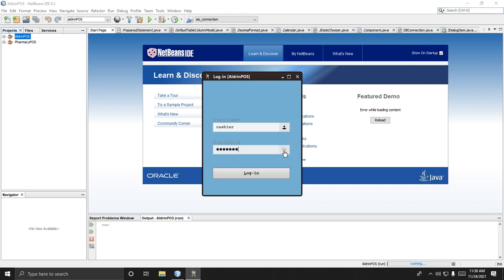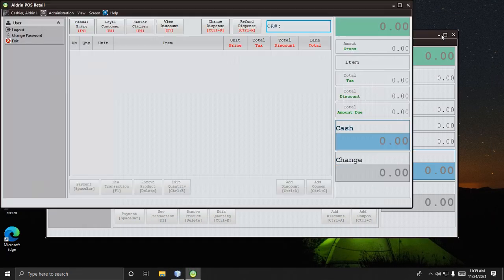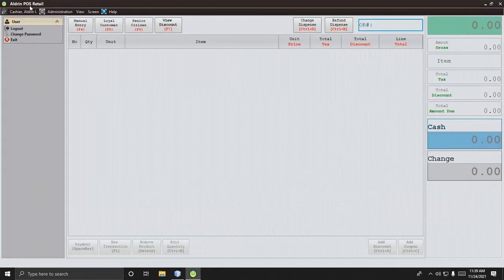There are a lot of JAR files or libraries you need to include, and I'll show where to download them. Now, enter the cashier password and click Login. This is the main menu of the cashier.